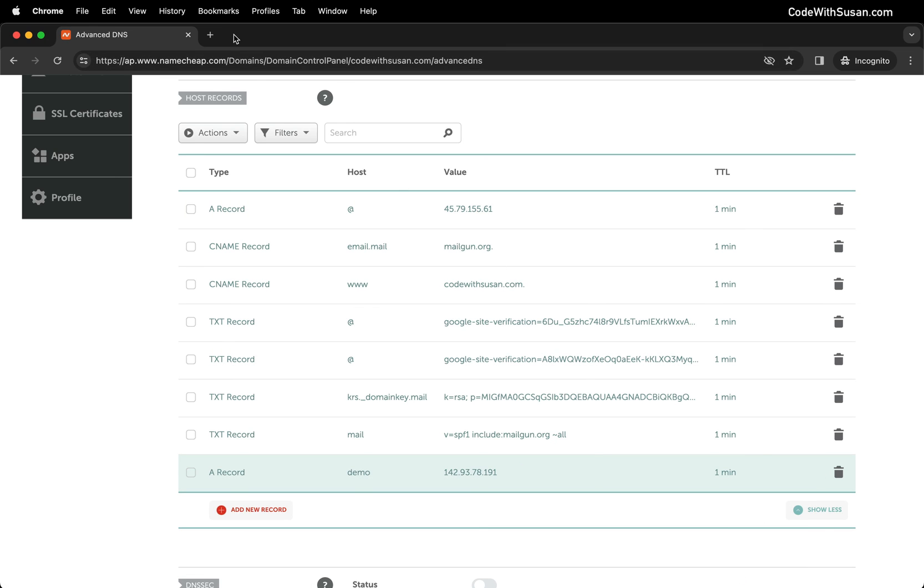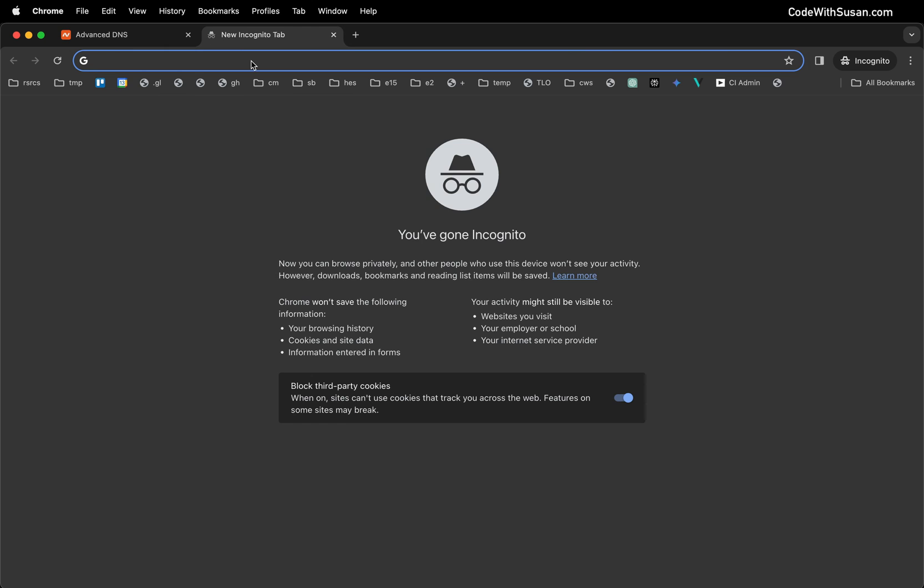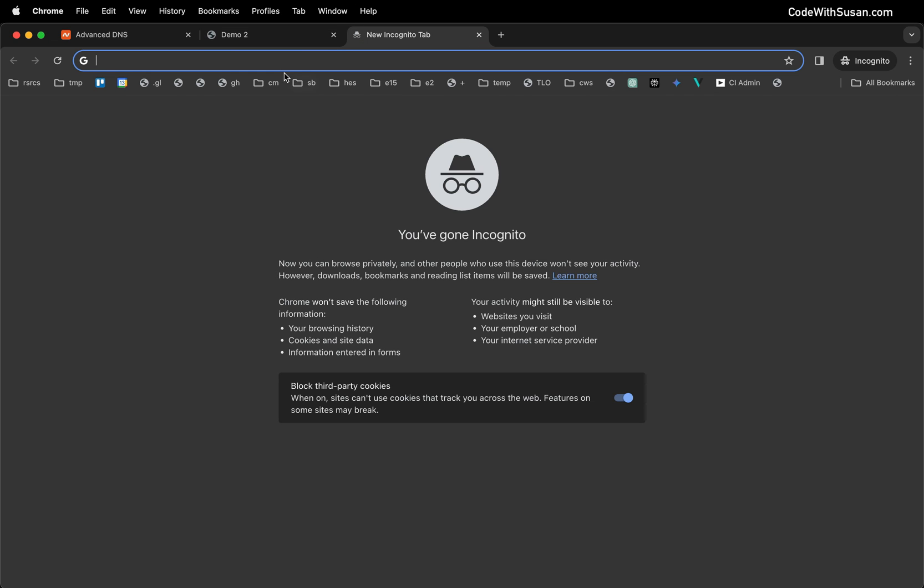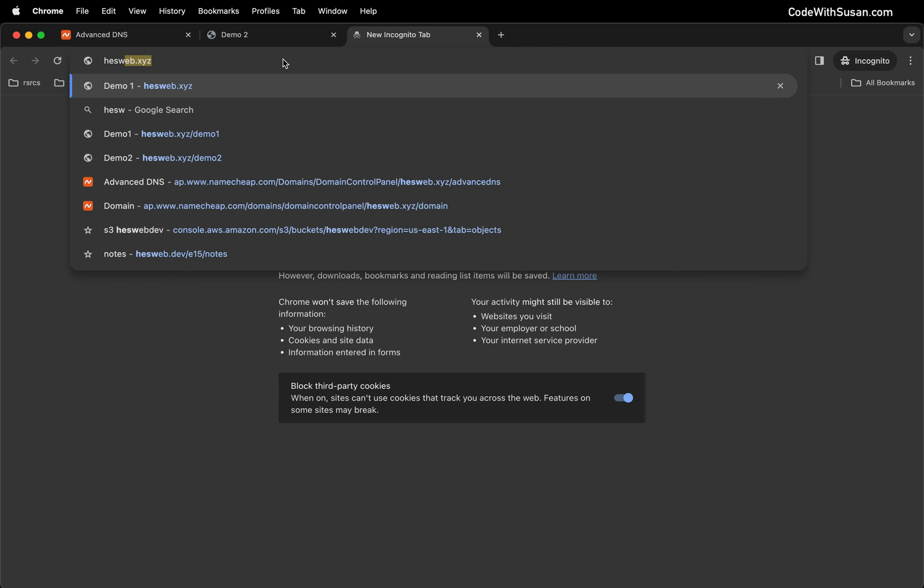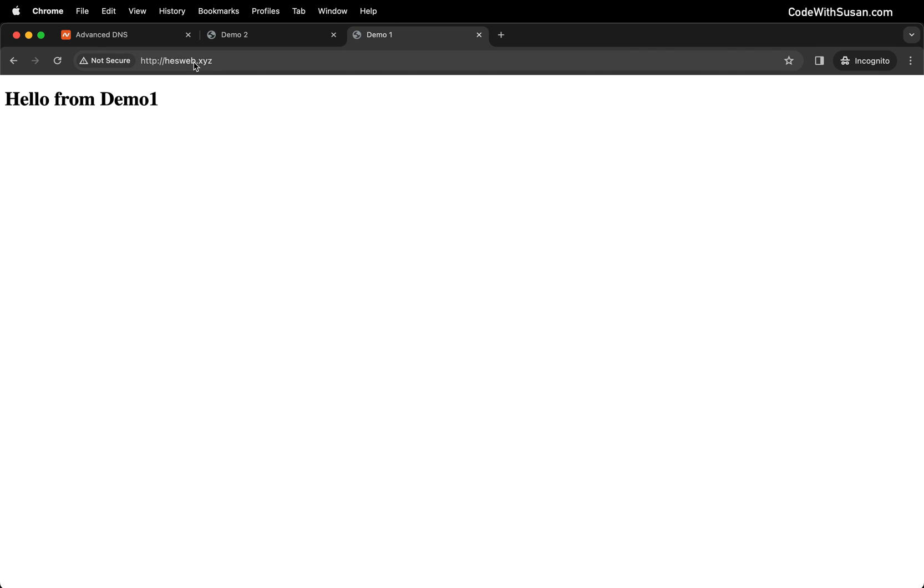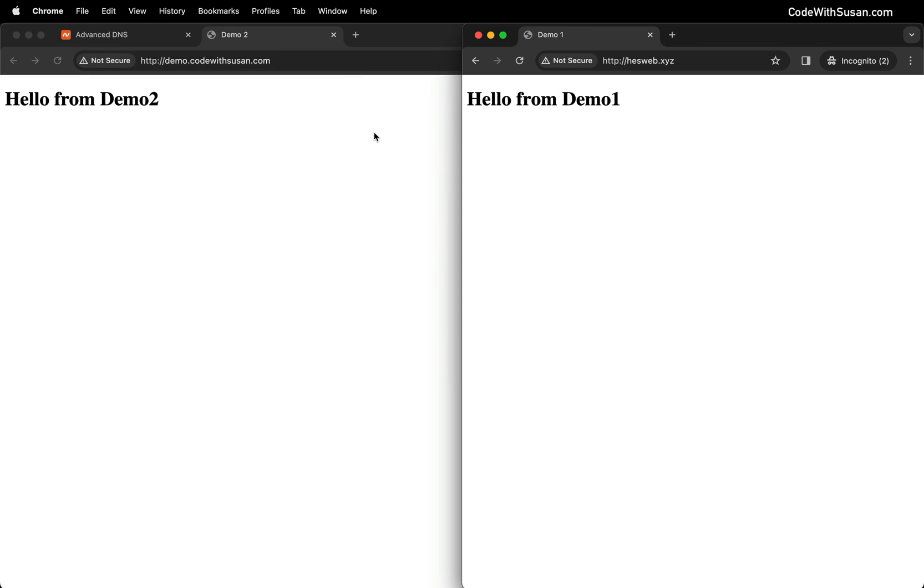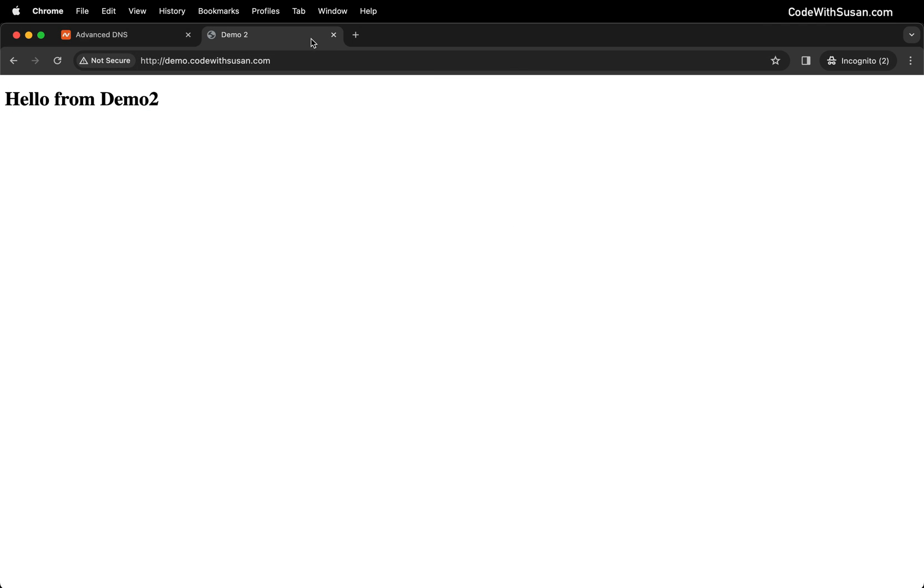Let's test it out. There we go, there is our demo2 homepage as expected. Just to emphasize what we've done, let me create another tab with the first demo application via hesweb.xyz. I'll pull these up side by side.